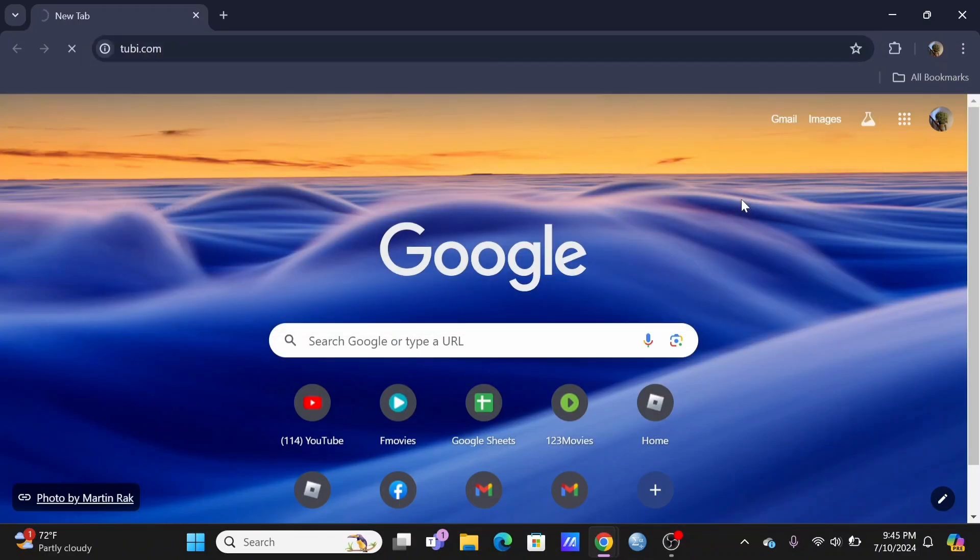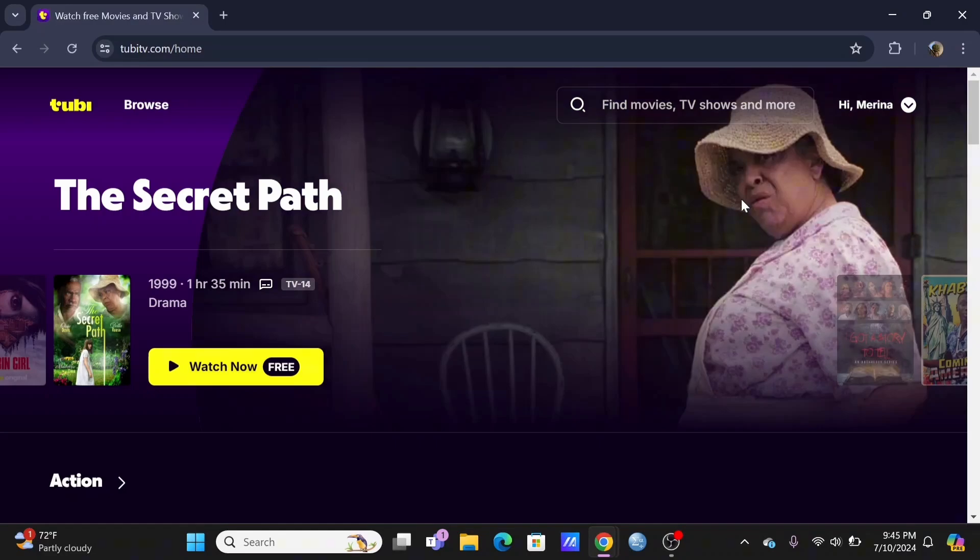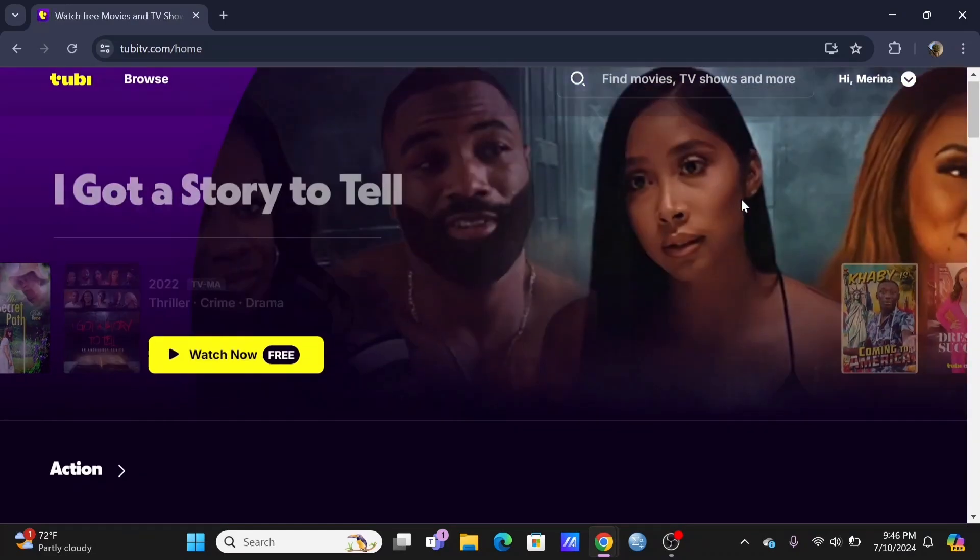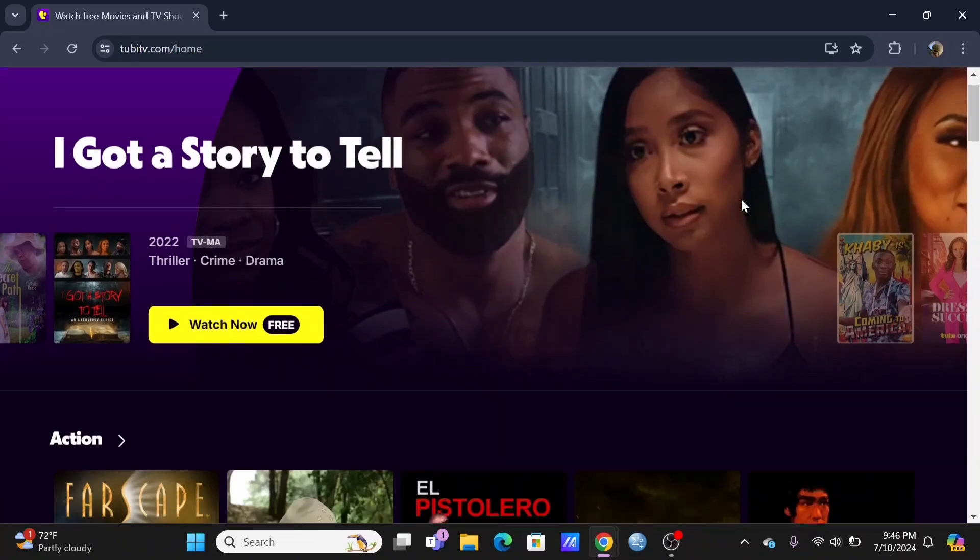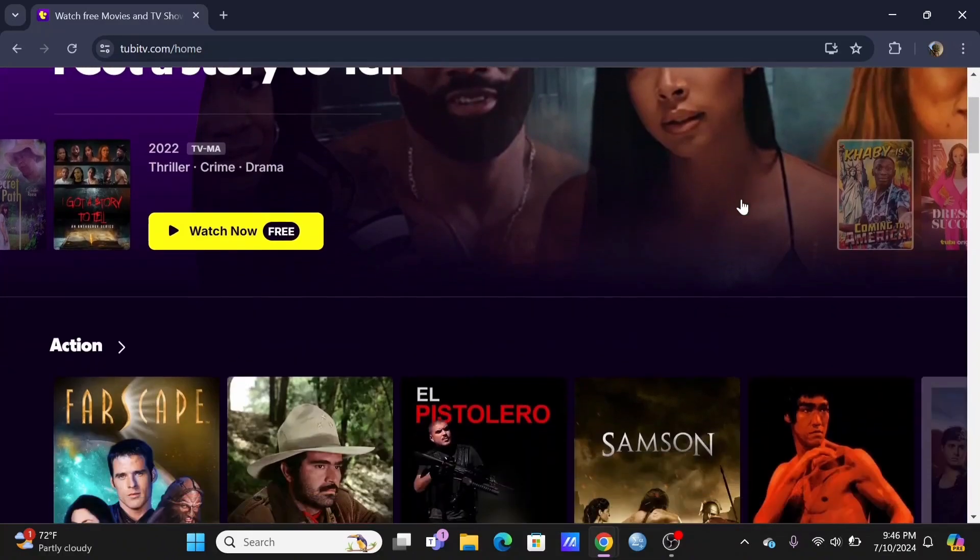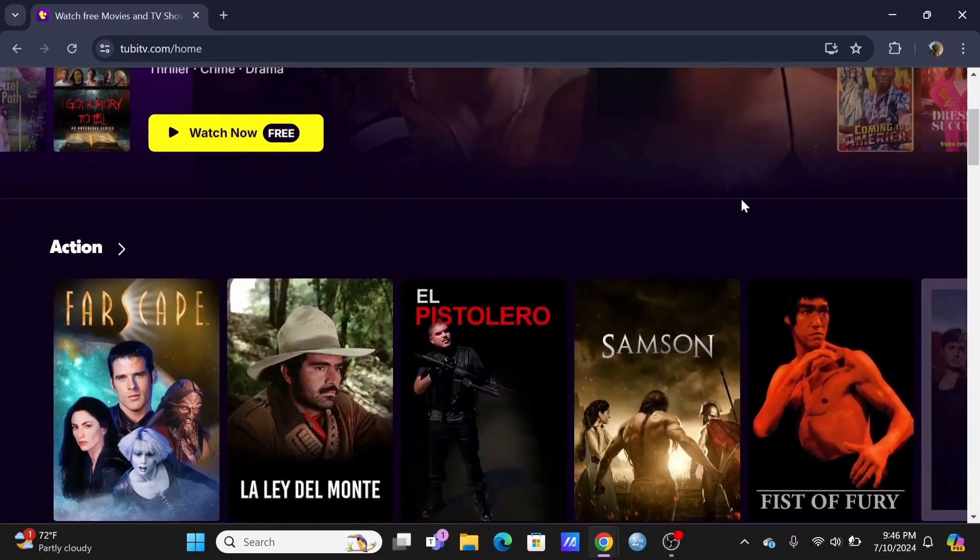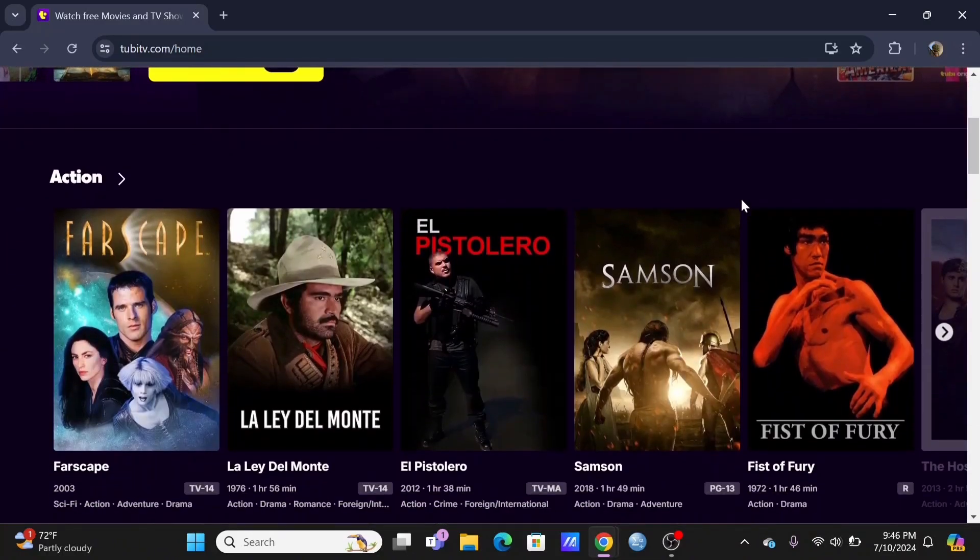You'll be redirected to the official webpage of Tubi. In here, make sure that you are logged in to your Tubi account. If you want to change your Tubi language to Spanish,